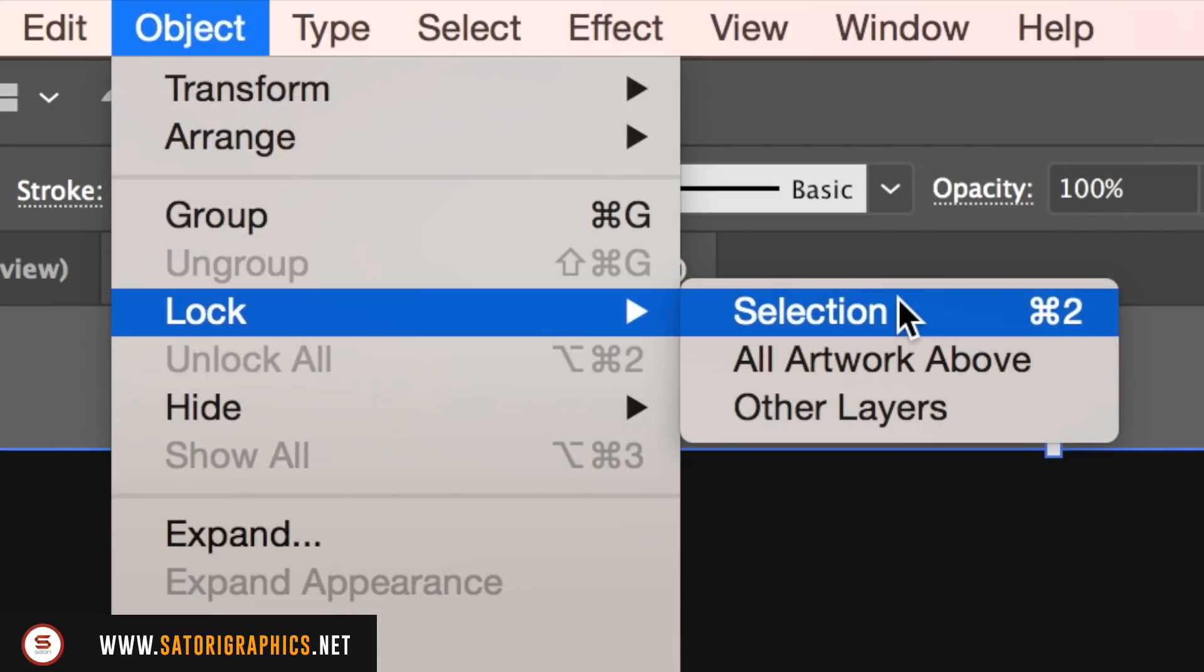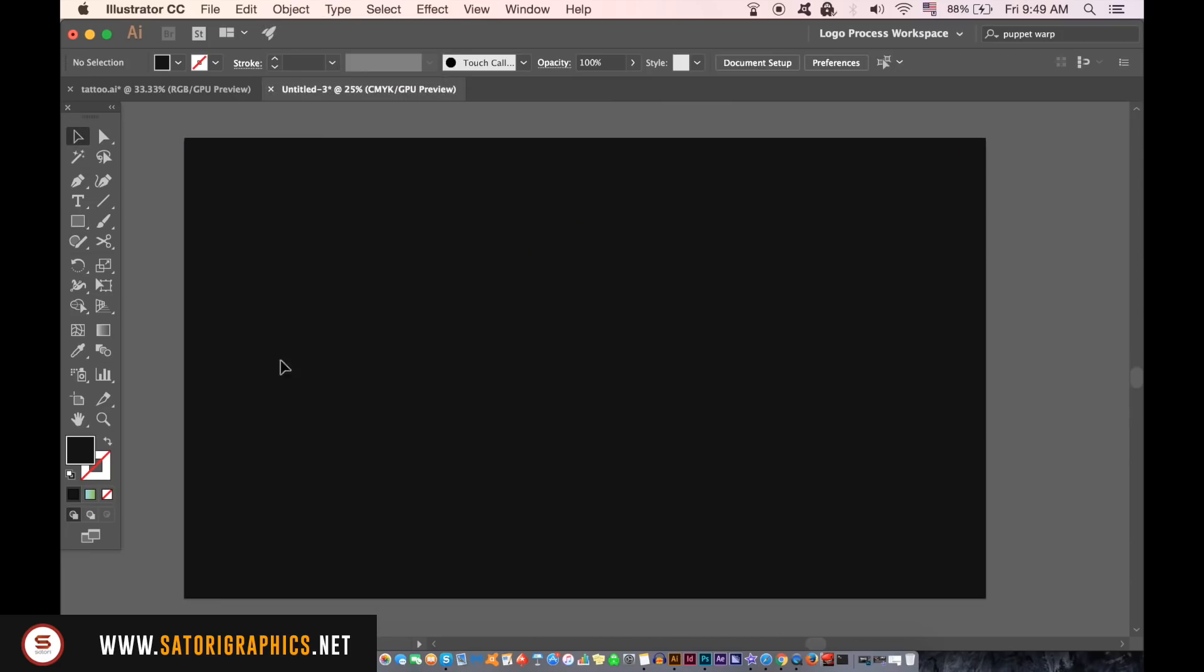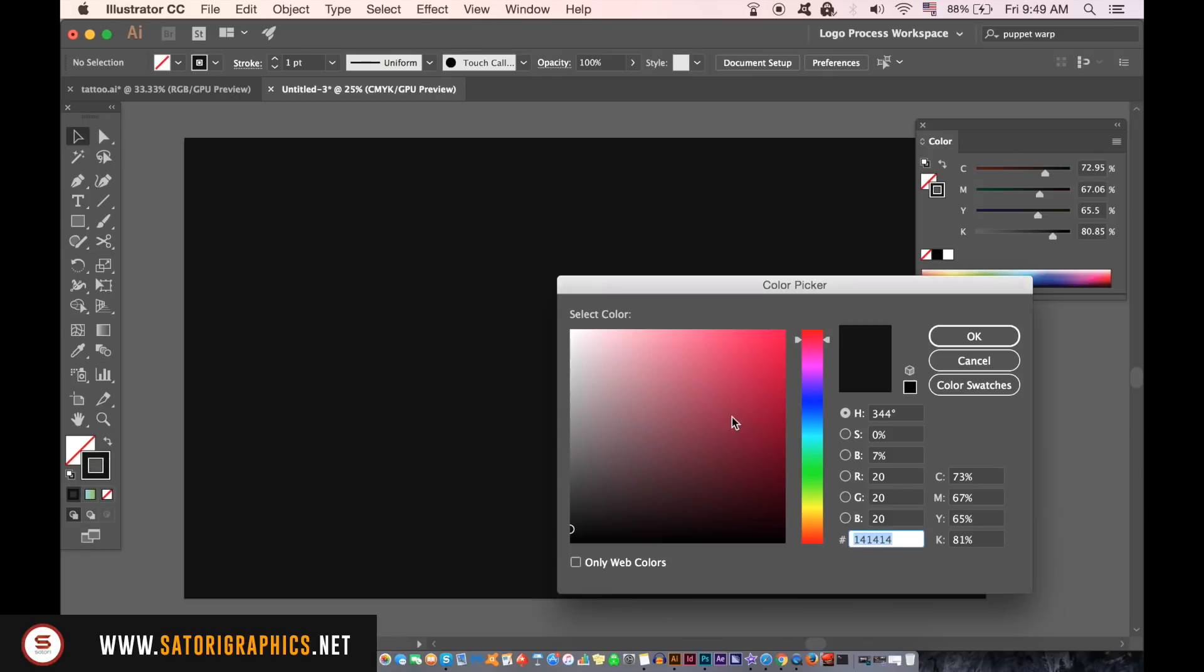Then select a stroke that is white in color and then choose the brush tool. You can use the pen tool as well if you want to.